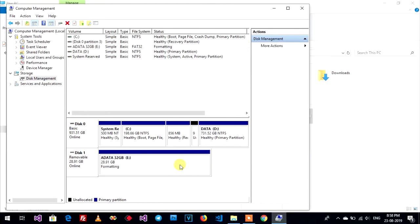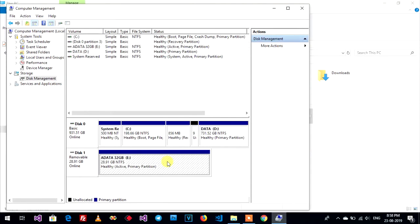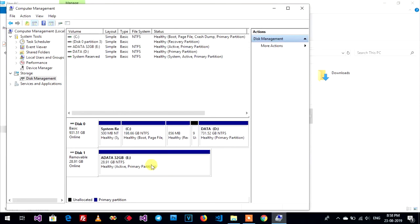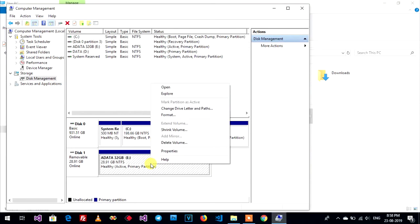Wait. Already. Now you can right-click on your USB drive again and choose shrink volume.